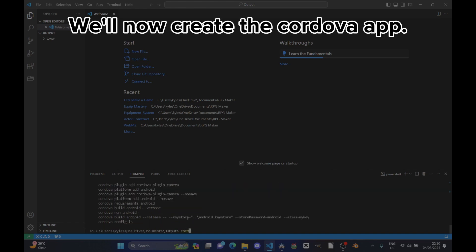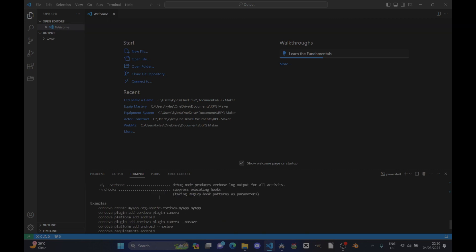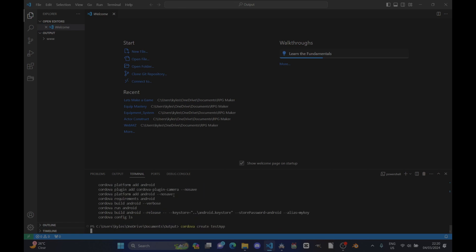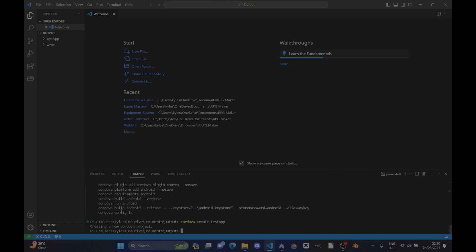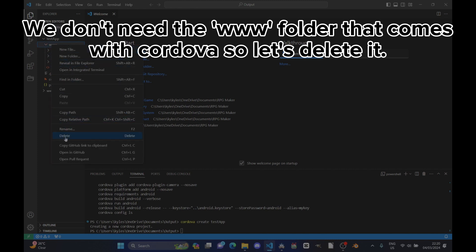We'll now create the Cordova app. We don't need the www folder that comes with Cordova, so let's delete it.